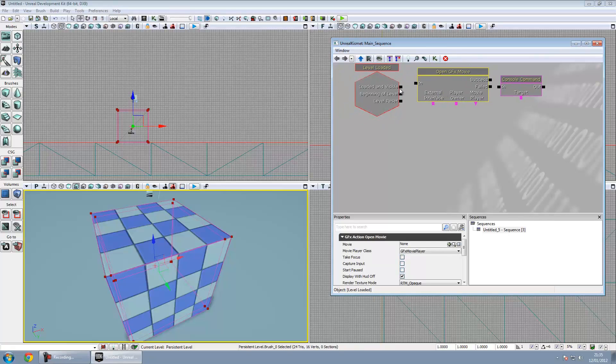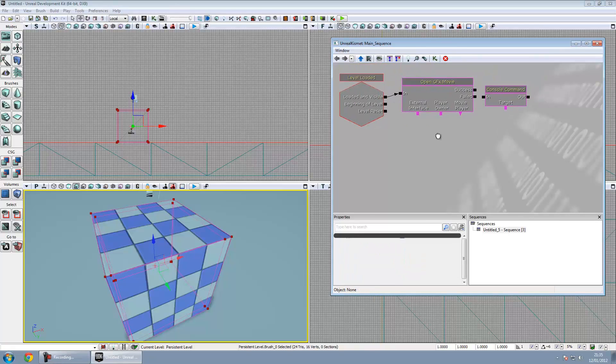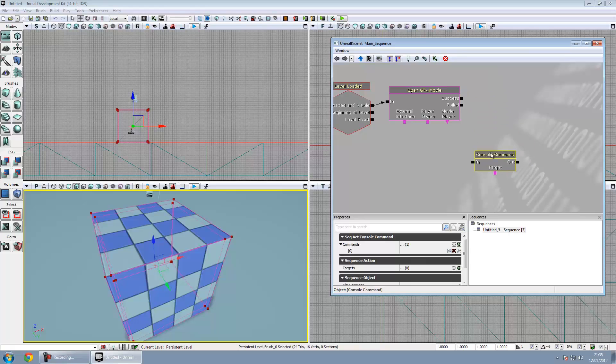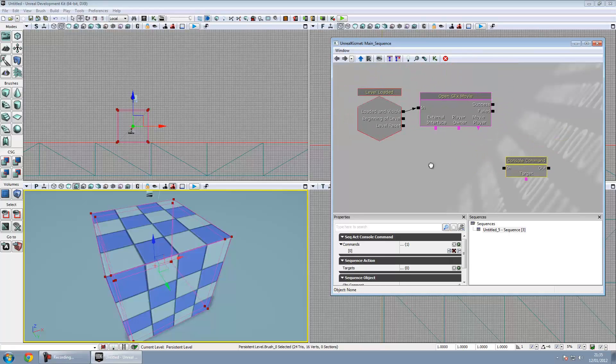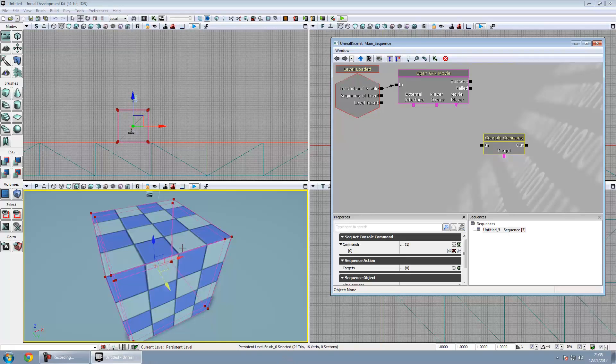Then we're just going to hook that up to there for now. That's about all you need to do on the UDK side to get an SWF file to show. You won't need the console command there, that's just for hooking up to FSCommand, stuff like that.